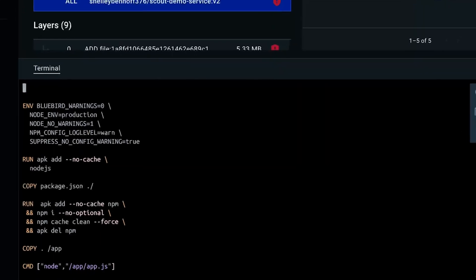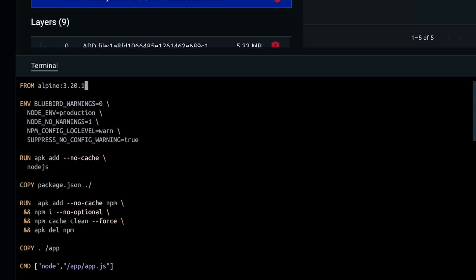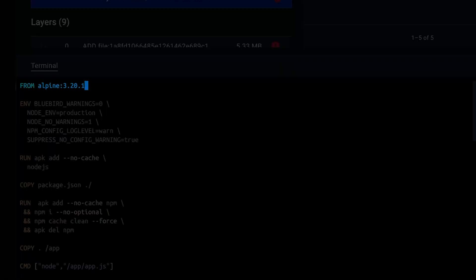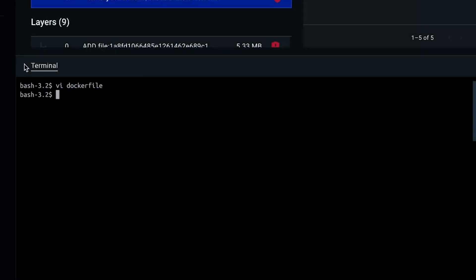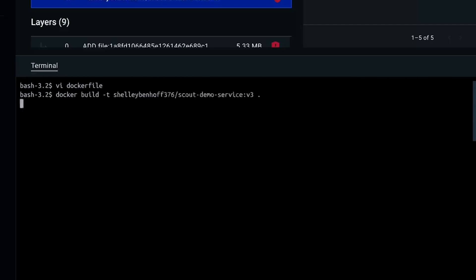Now we can open our Dockerfile and paste the recommended Alpine version. We also need to add OpenSSL to the first run command.